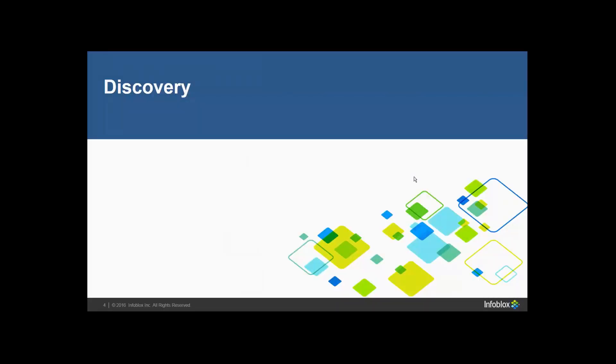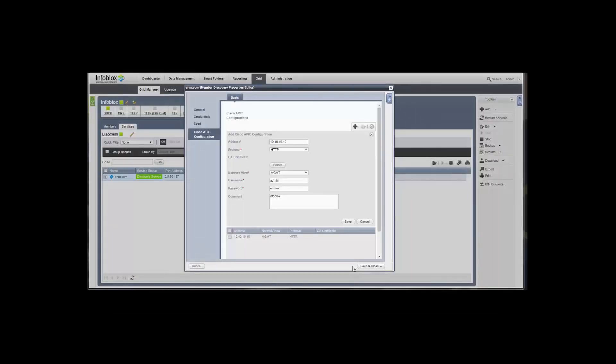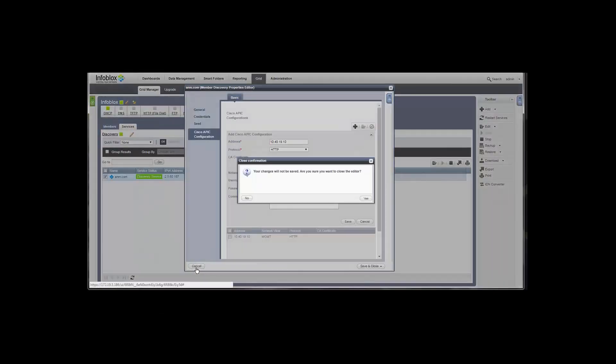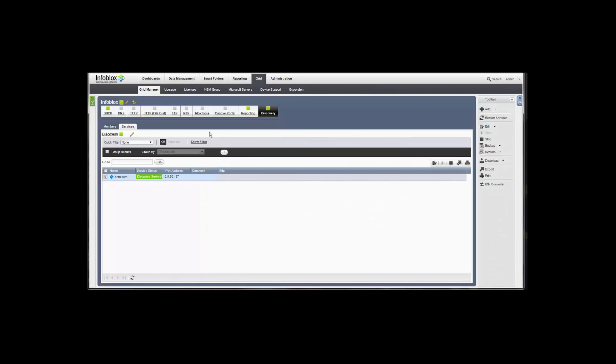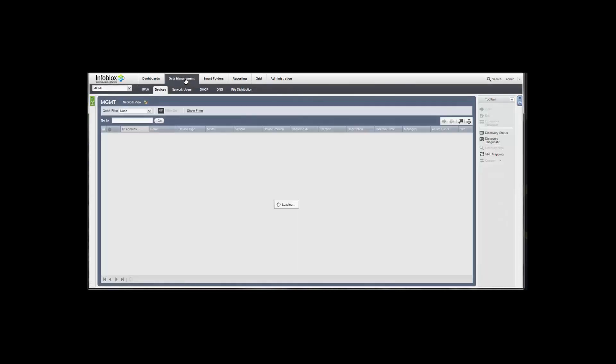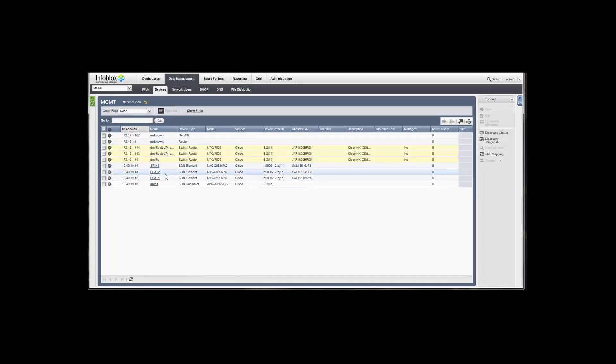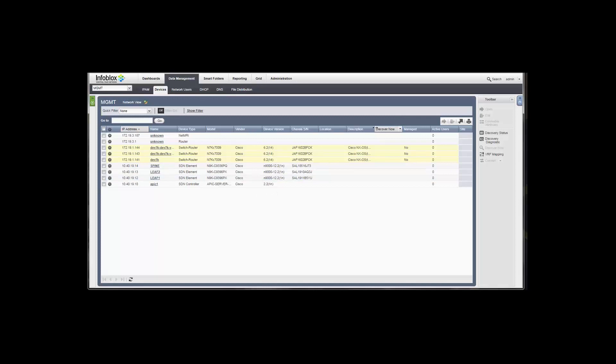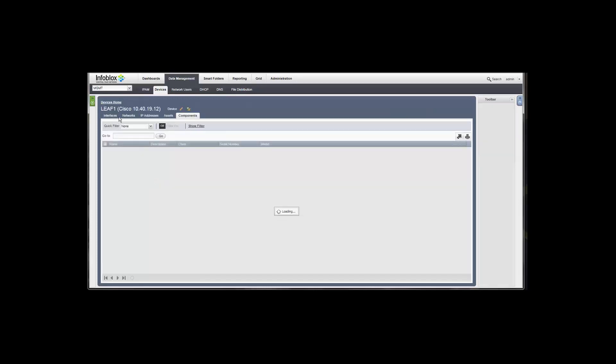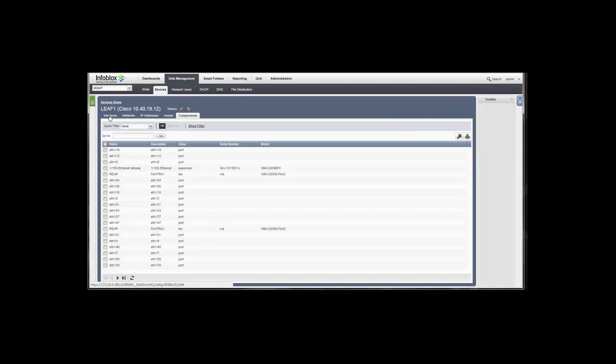Now when discovery occurs, when you have Network Insight, you have an additional devices tab in the screen. So if you have Network Insight today, you'll be used to seeing switches, routers, firewalls. But now you're going to see an item for the APIC controllers and also for the leaf and spine devices with device type of either SDN controller or SDN element. And you can see we're also gathering model, vendor, device version, chassis serial numbers, that sort of thing.